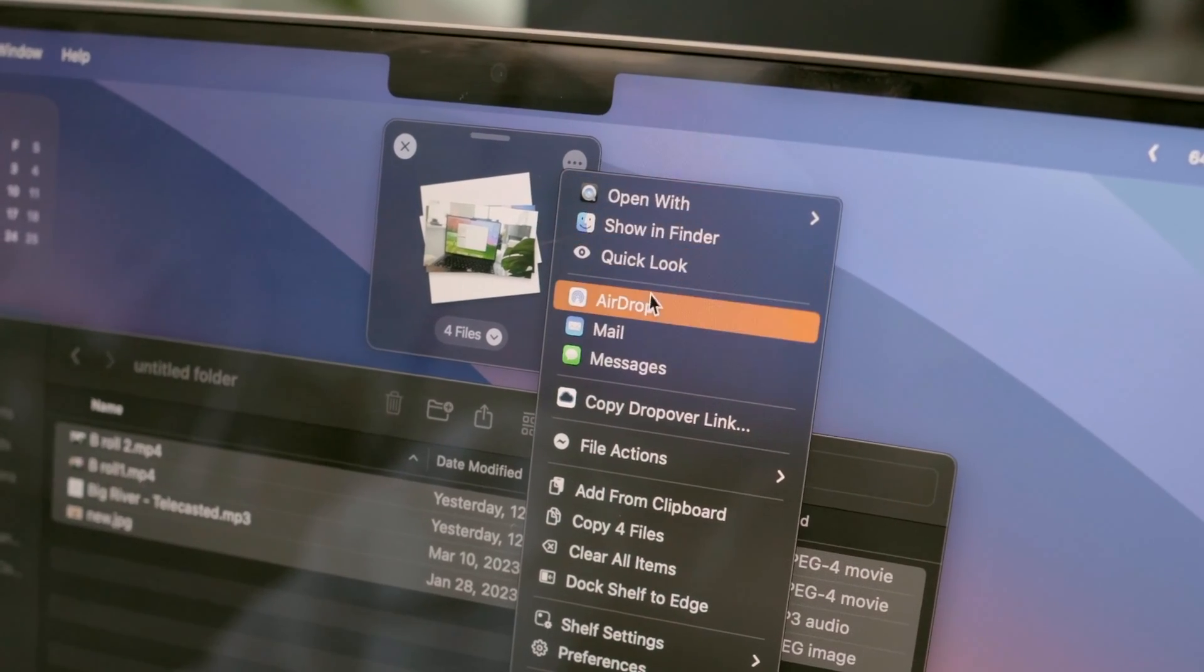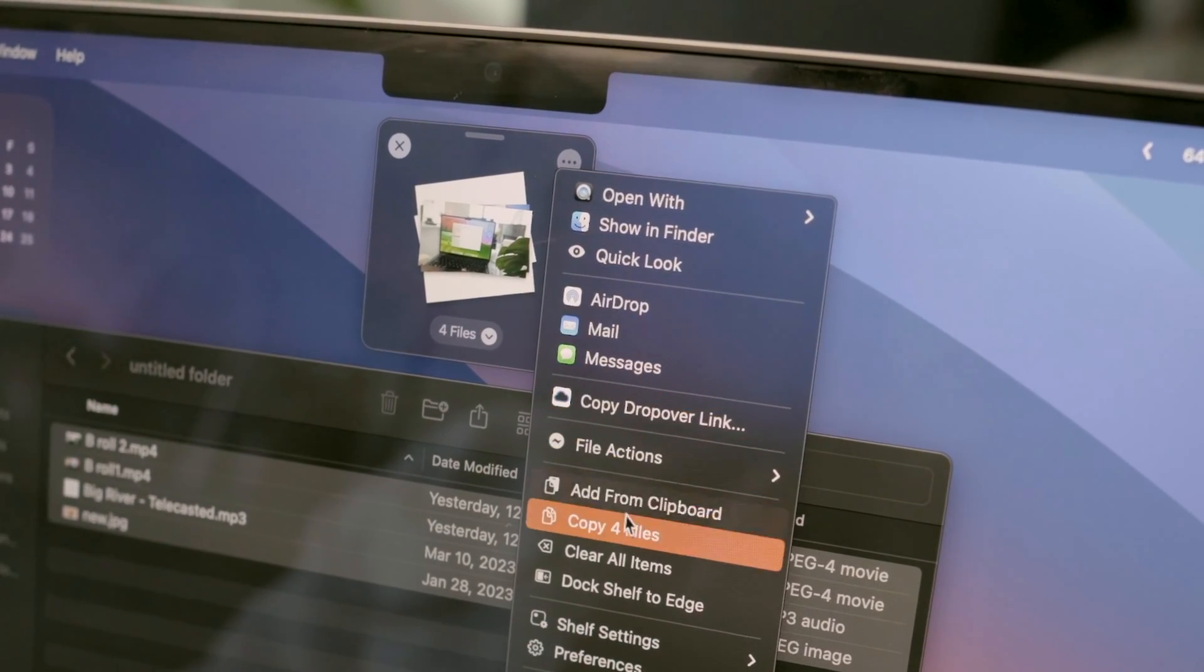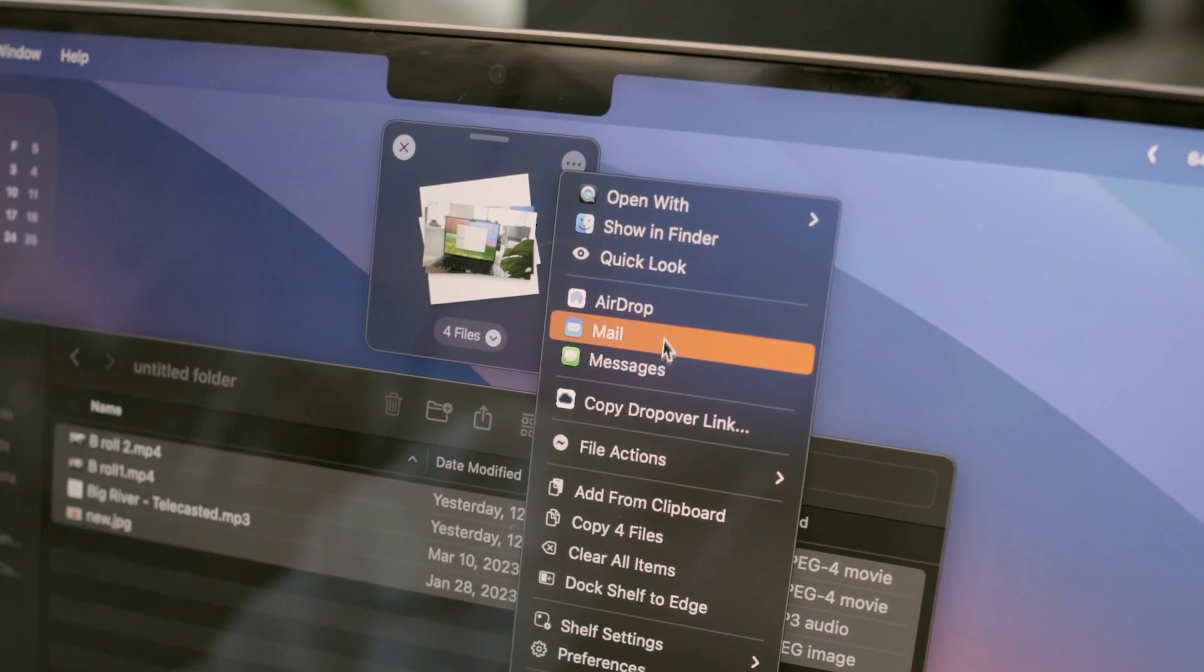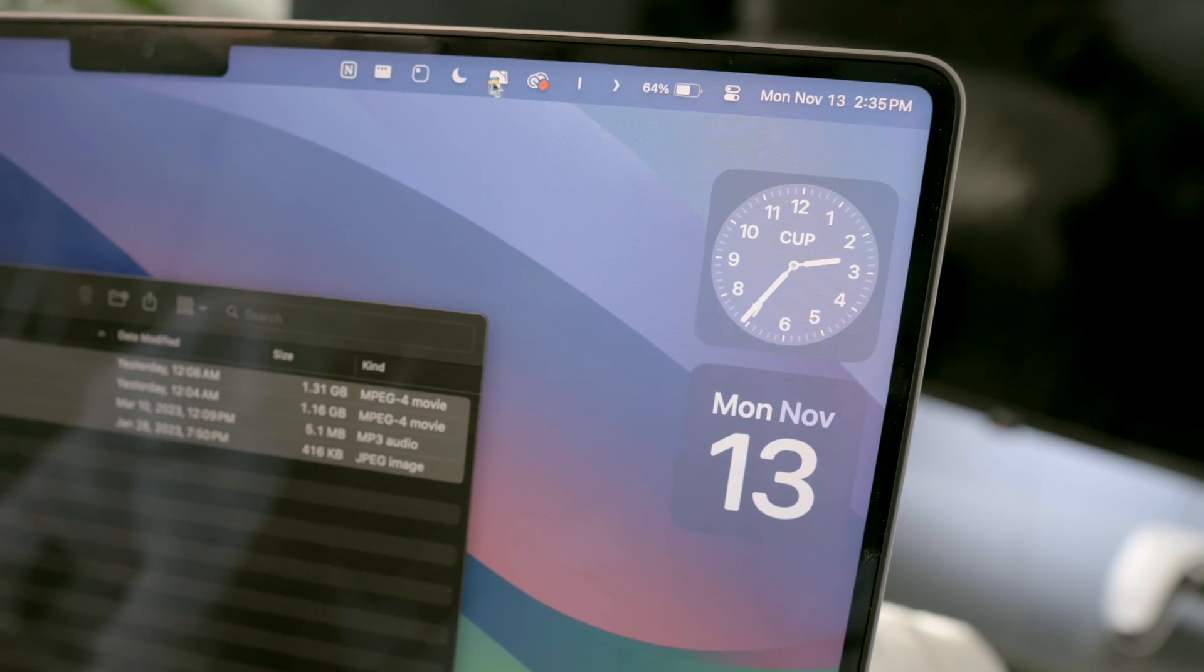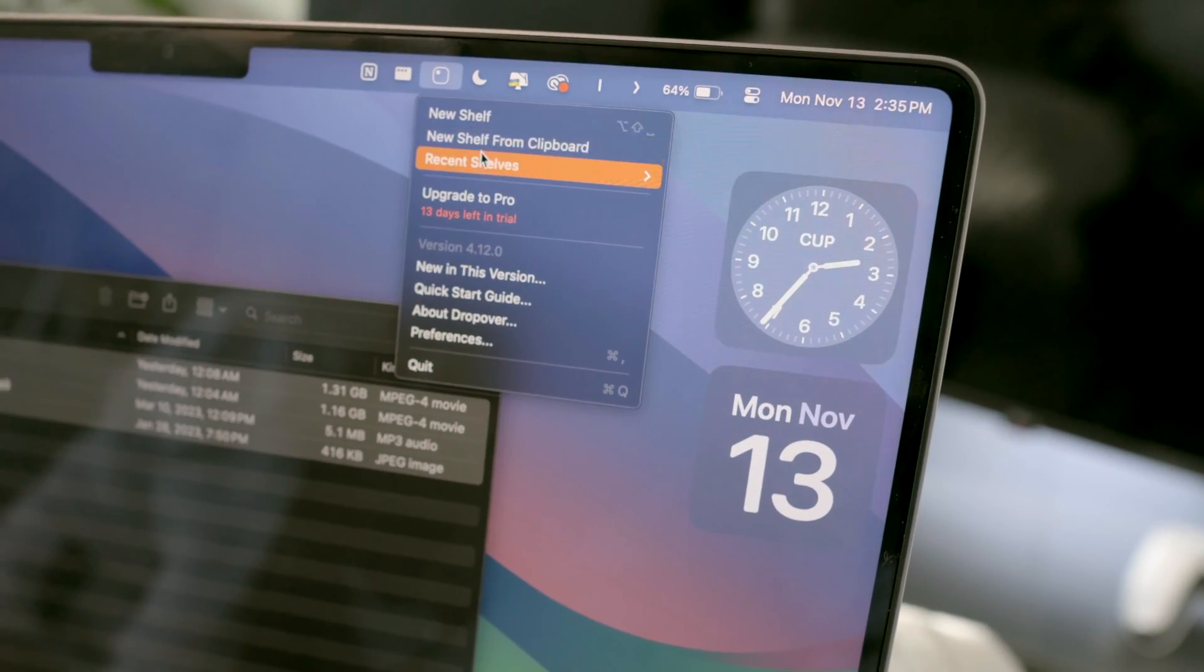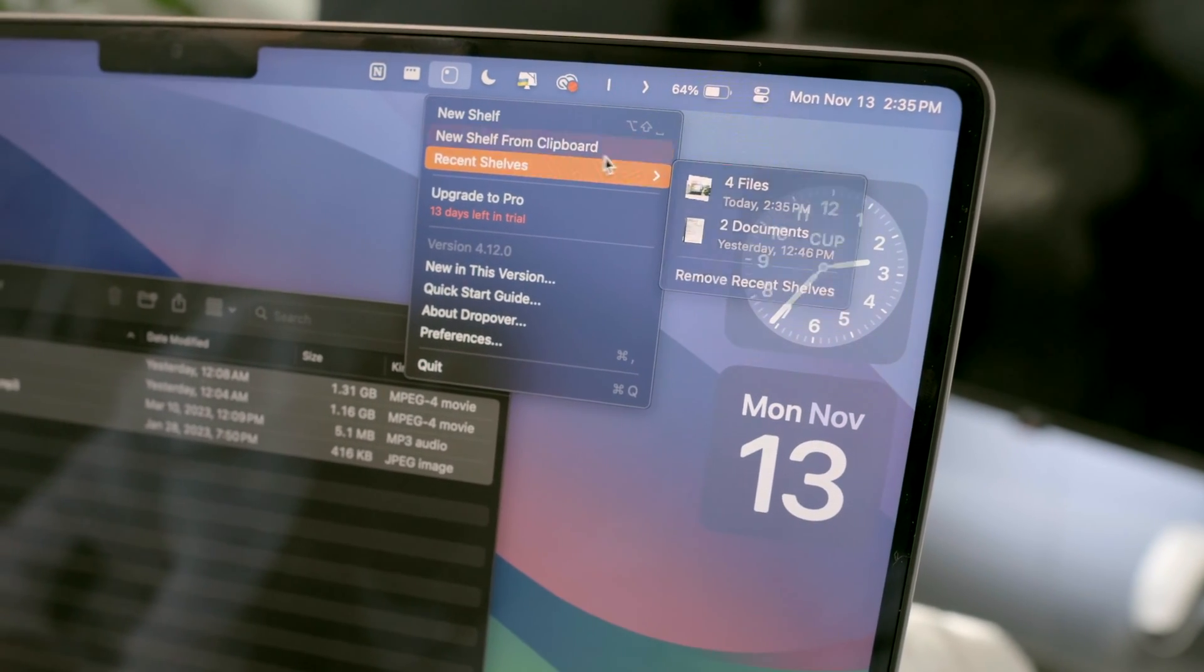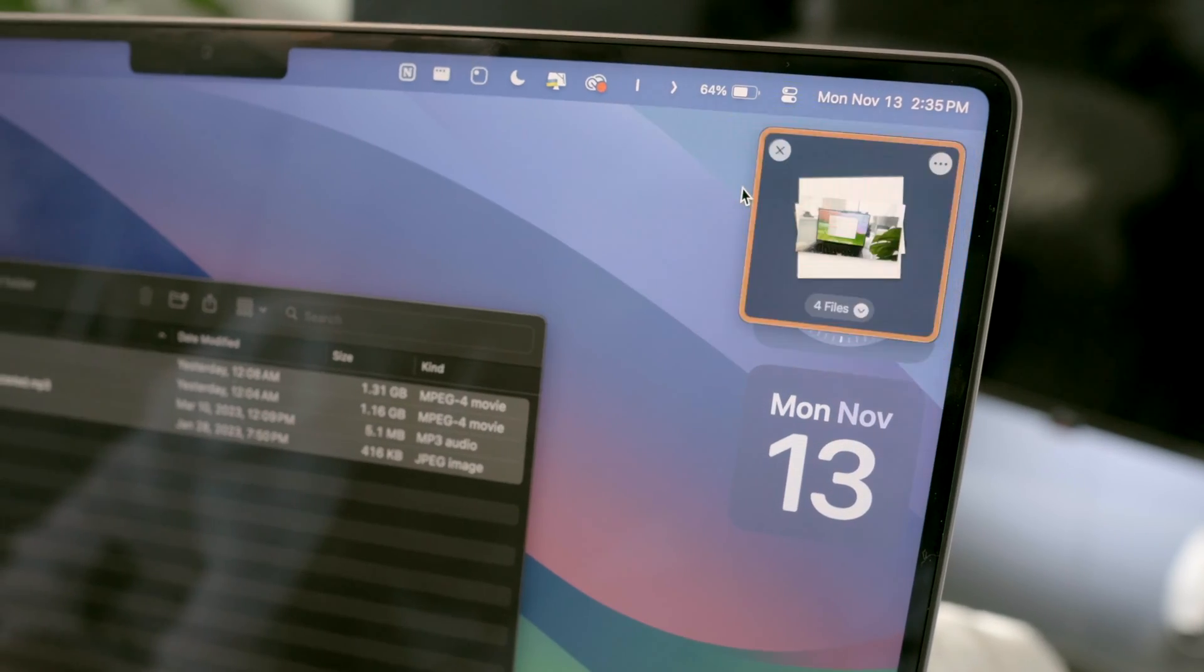You can even save the content to the cloud and share the link. Or even you can access recent shelves from the menu bar here. Nice!